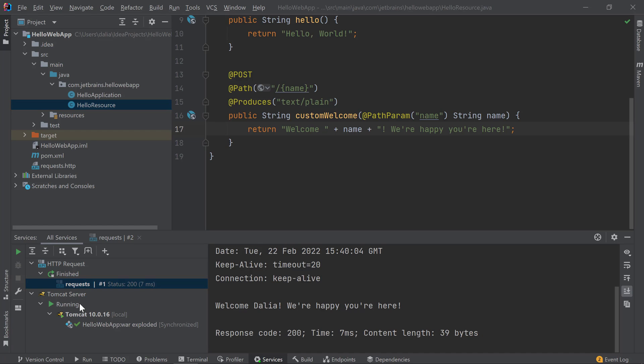So, to summarize, when you're actively developing an application, I would recommend starting Tomcat in debug mode and configuring your IDE to update your classes and resources, so you can see your application changes right away. But remember that there are certain changes that will still require a server restart such as adding new methods to your application.